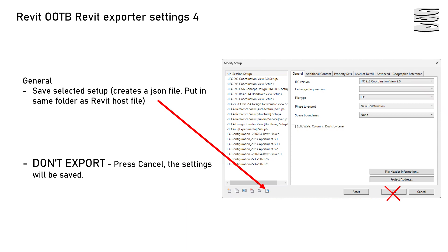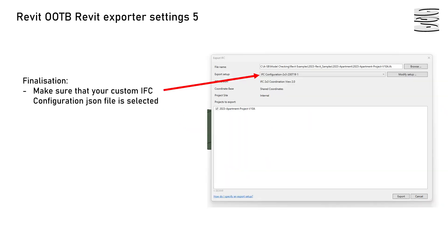Once you've got these settings it is important that you create a profile. There's a button there which creates a JSON file based on the settings that have just been created, and by doing that you can then call it up for use. Don't hit export at this stage because all we're doing is setting up the export — we'll do the real export with the Geometry Gym tool. Once you go to cancel, make sure that your custom IFC configuration file is selected in the export setup. At this stage just hit cancel.